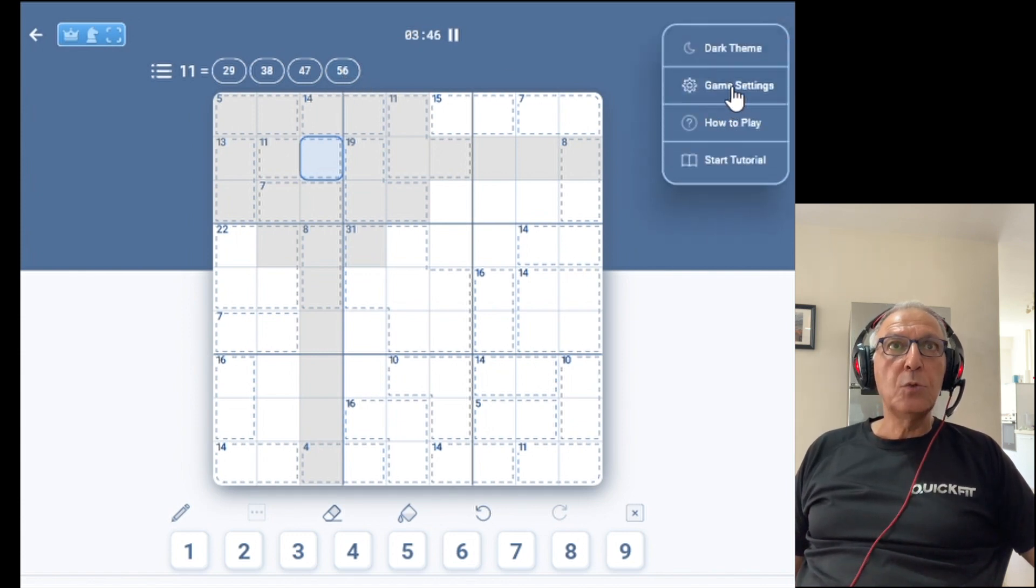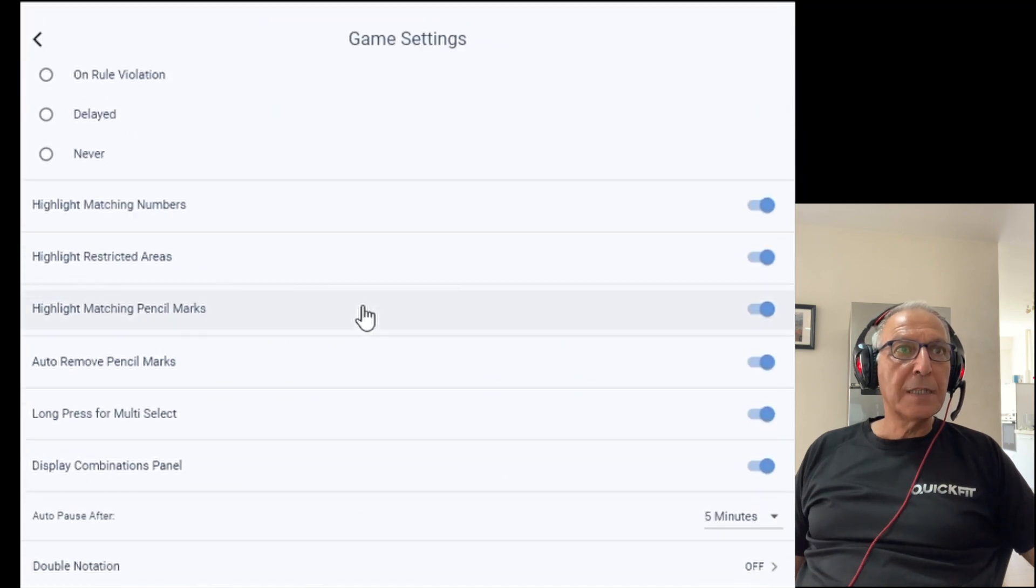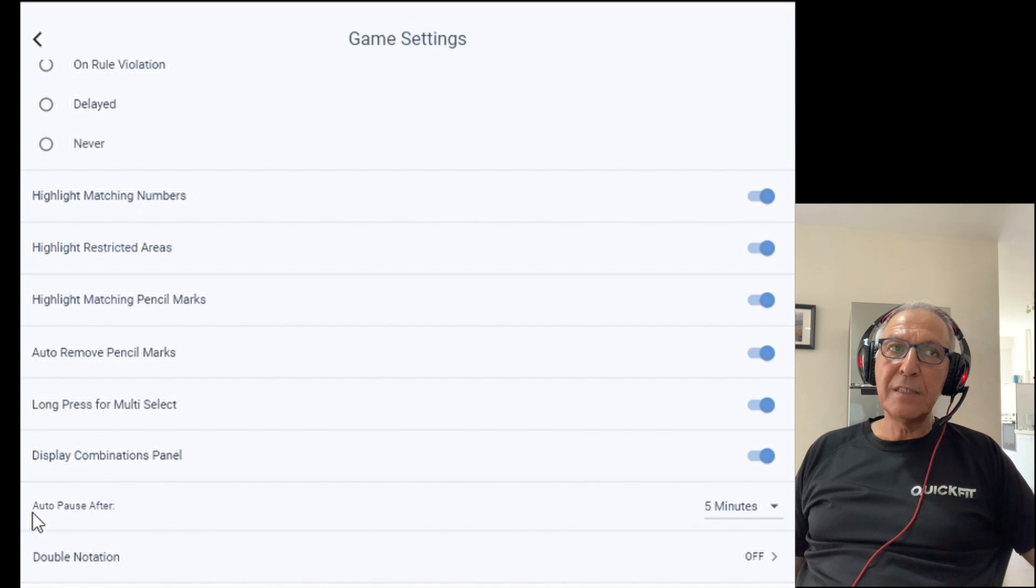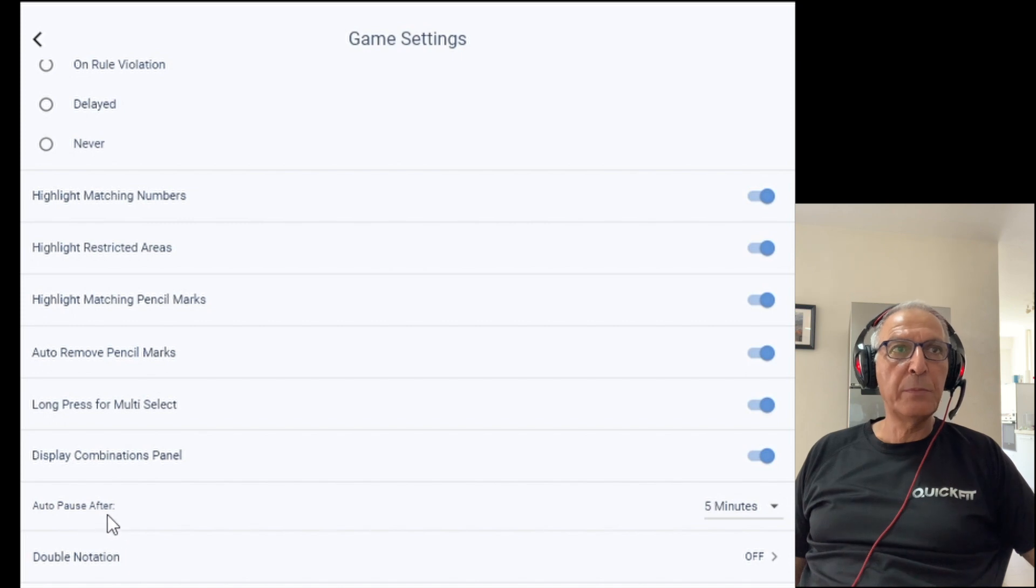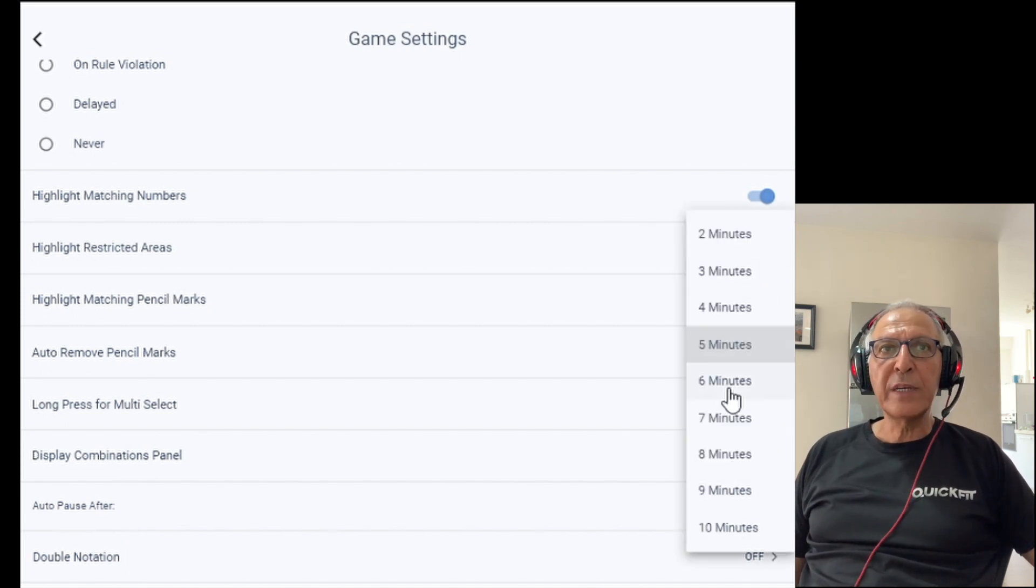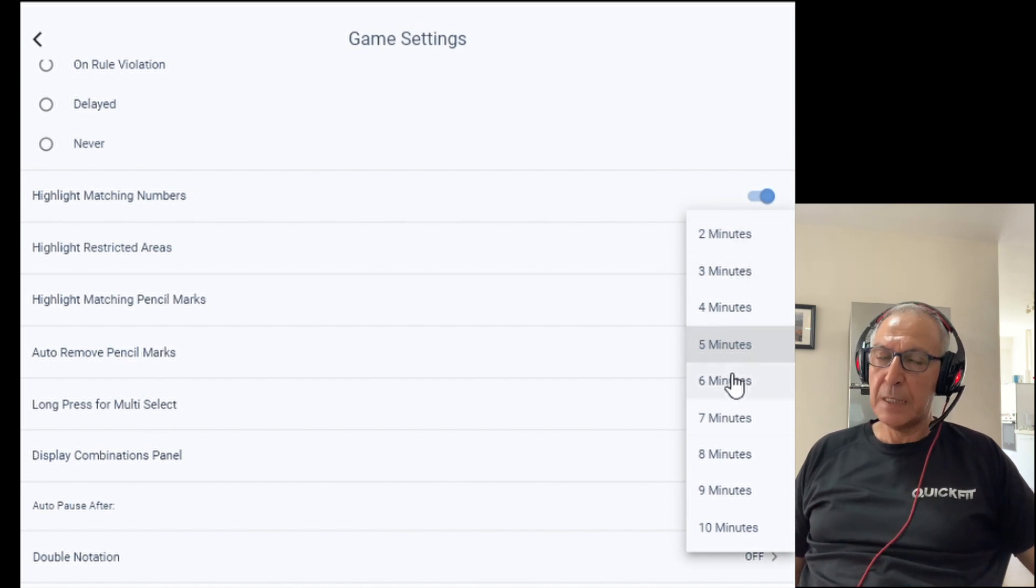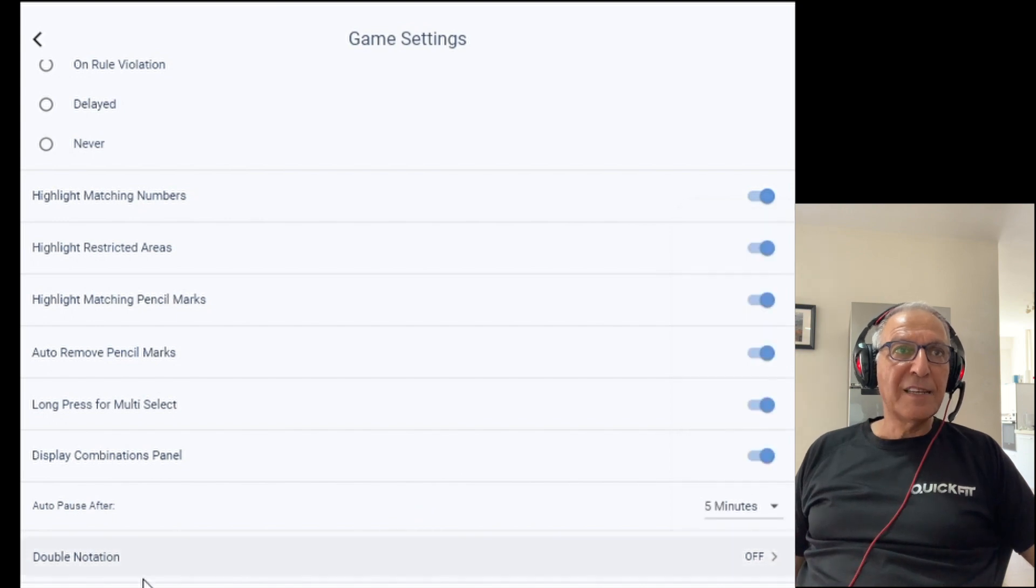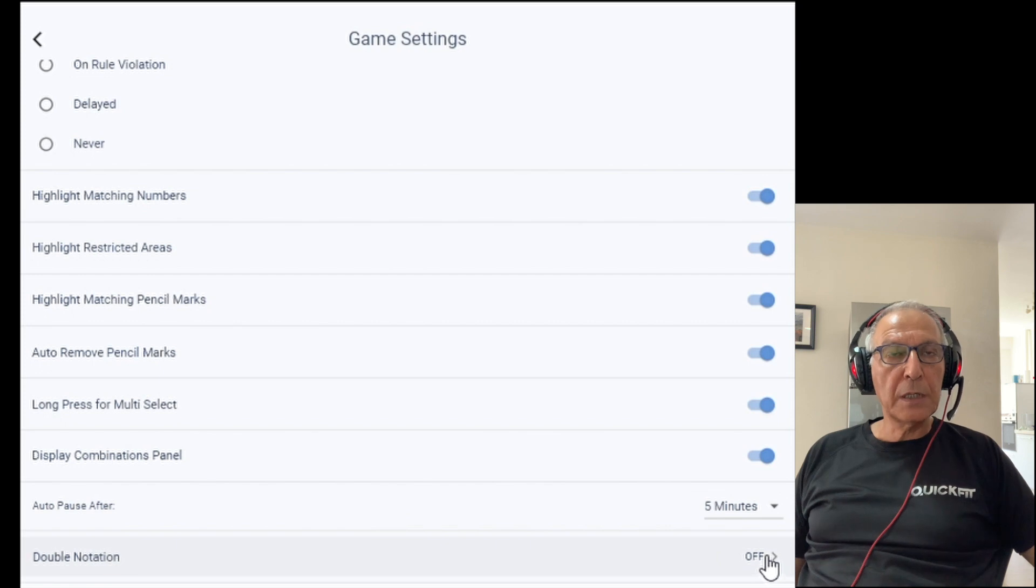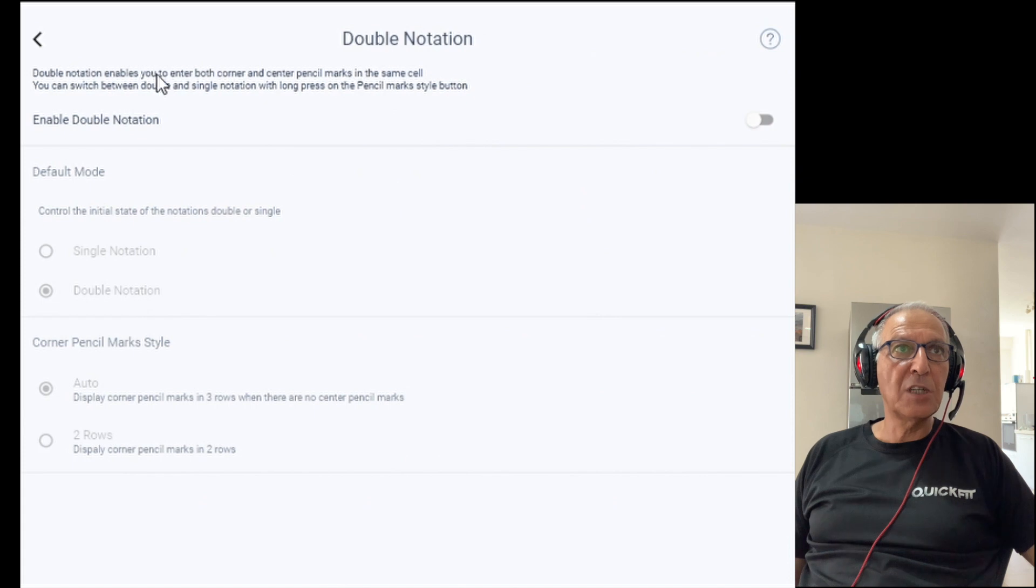Back to game settings. We discussed before the auto-pause. So if you would like the timer to stop moving if you haven't been active for some time, you can basically configure auto-pause in the game that if you haven't been active X amount of minutes in the game, the timer will stop. And the last thing is double notation. I'm not going to cover it in details here, but just know the existence of it. You can activate it, and when you activate it, you can enter both corner and center pencil marks.